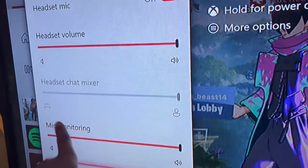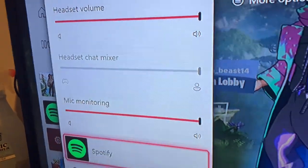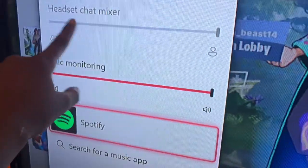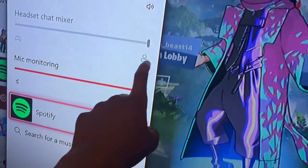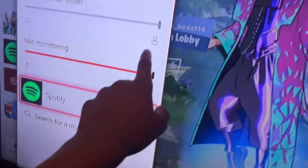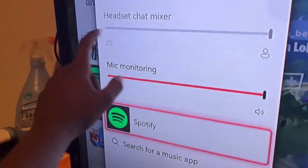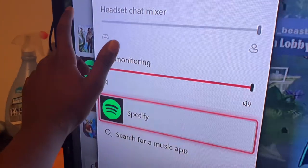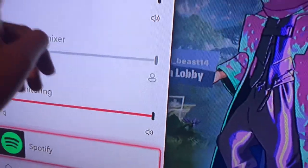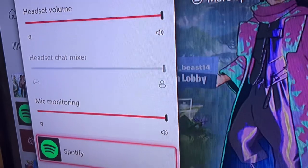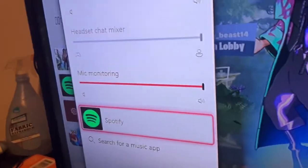So everybody knows that your headset chat mixer is grayed out, but normally you can adjust and move it. If you put it all the way to one side, you're not going to hear the game, but you're going to hear everybody that's talking. If you move it the other way, you're going to hear your full game. If you put it in the middle, you're going to hear your game and everybody that's talking. But that's not the reason we're here — let's jump to the reason.